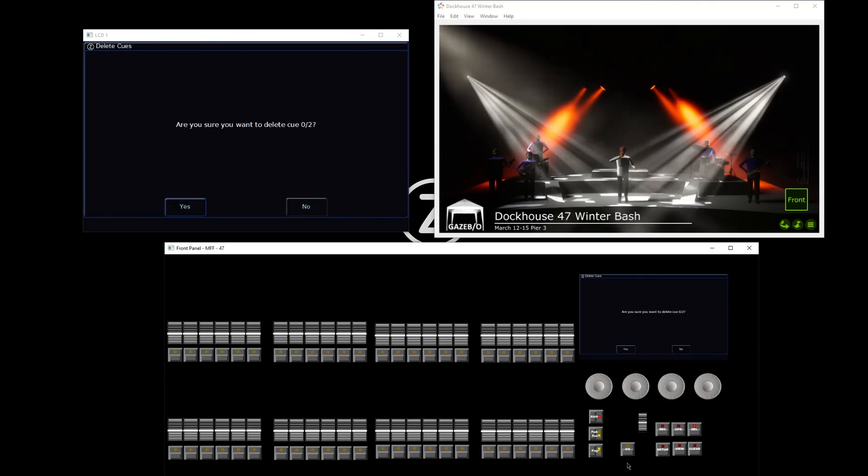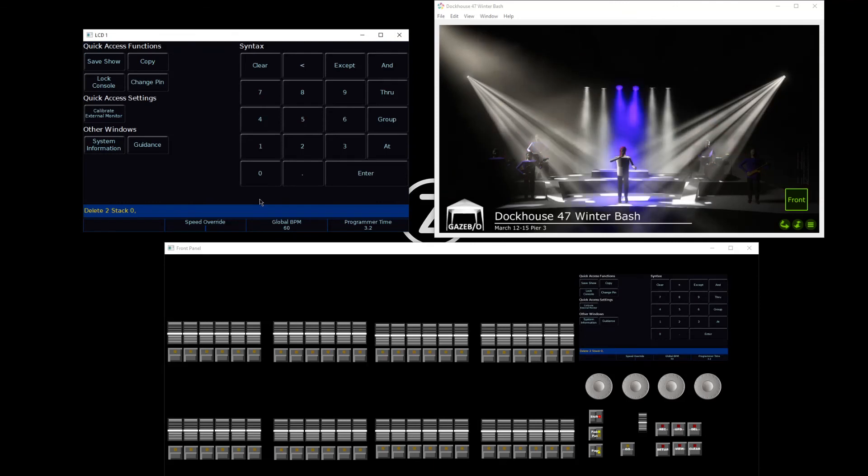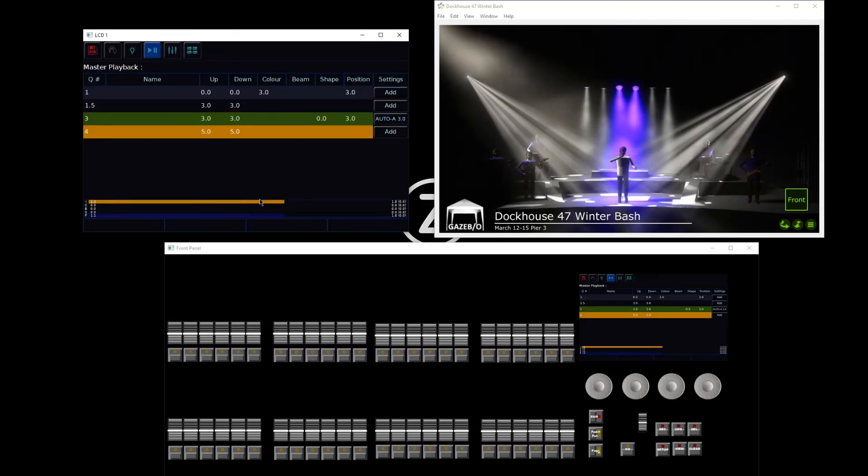0 being my master playback here, cue number 2. And I can say, yes. And there we go. Cue 2 has now been deleted for me.